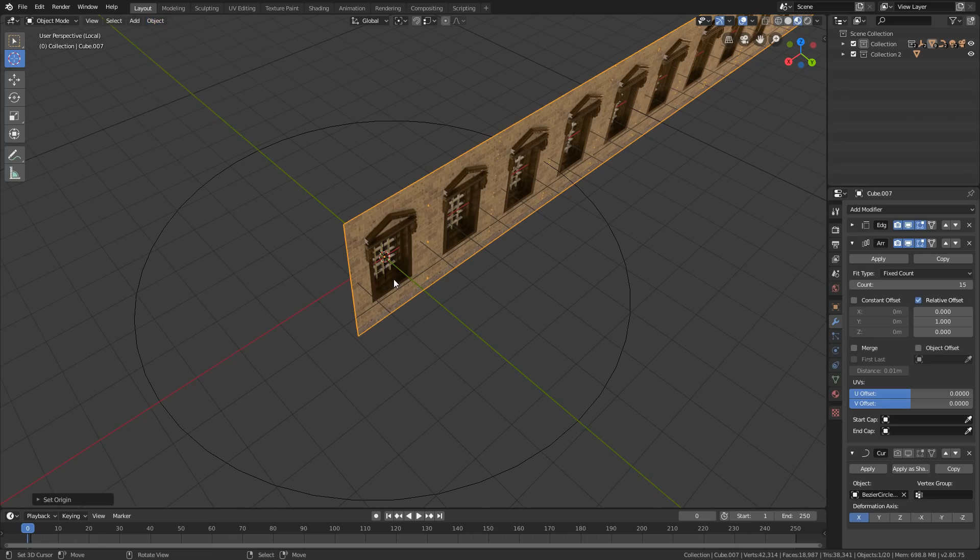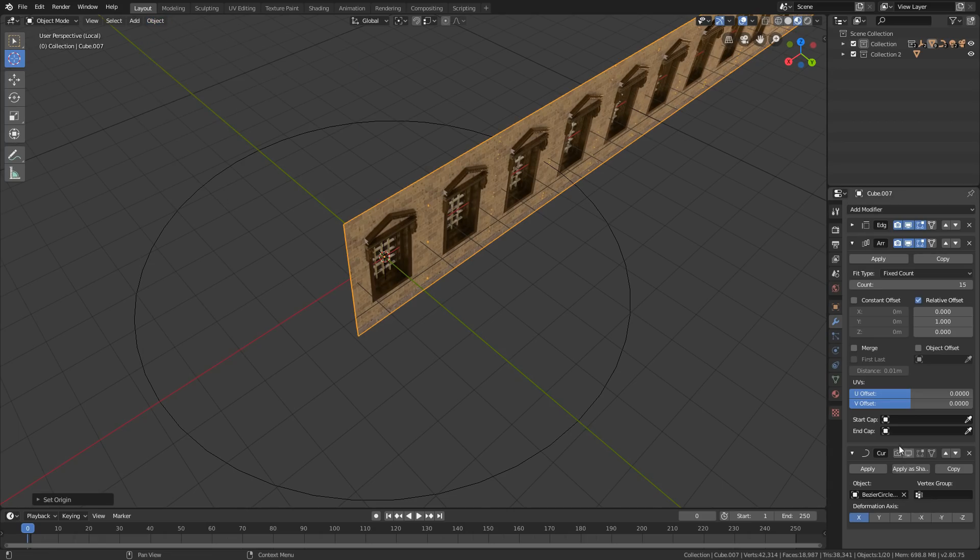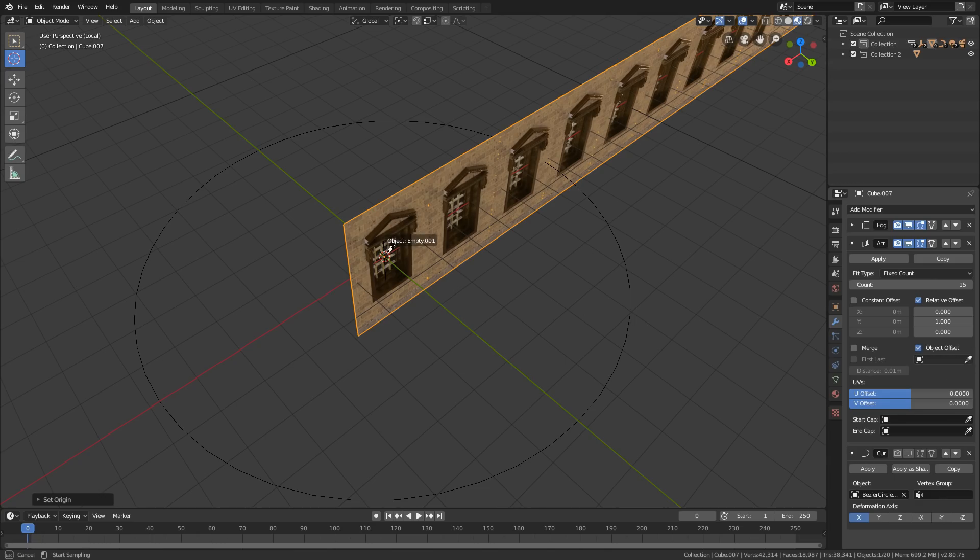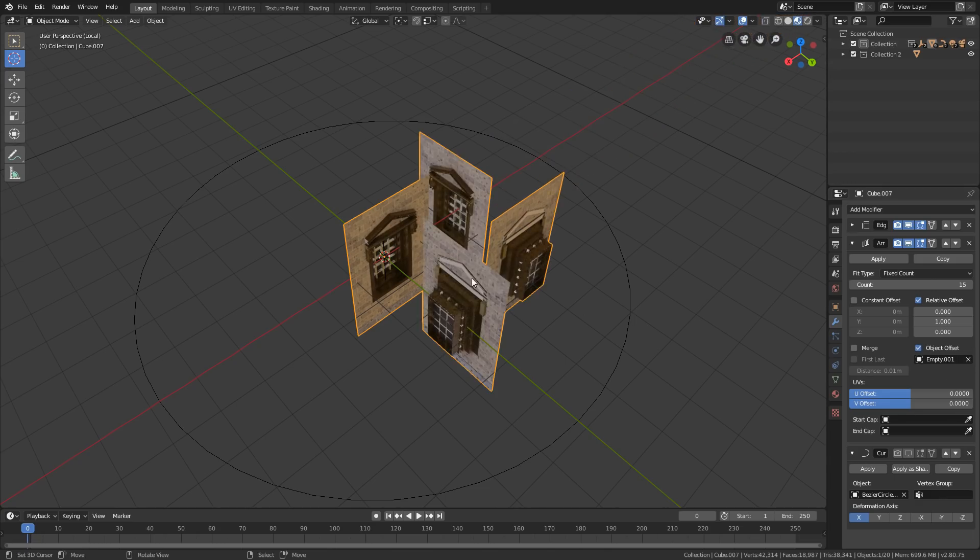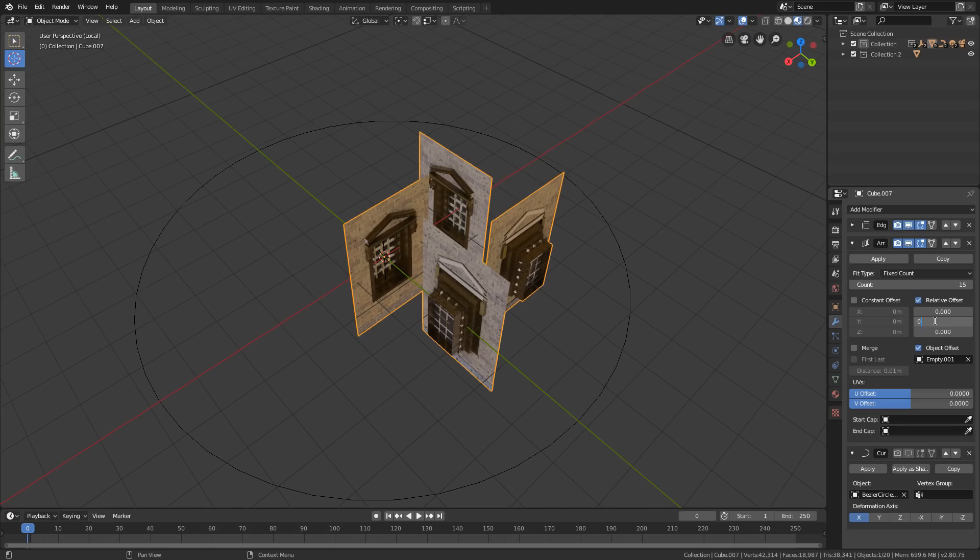Then select the mesh and click the object tab and set origin to the cursor. After that in the array modifier check the object offset and select the color picker and select the empty to assign it as an object offset. Make sure that all the digits of the relative offset is set to zero.